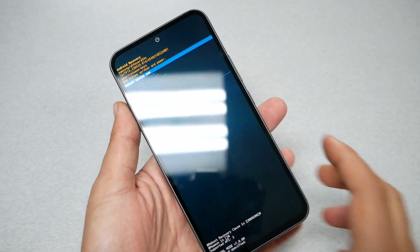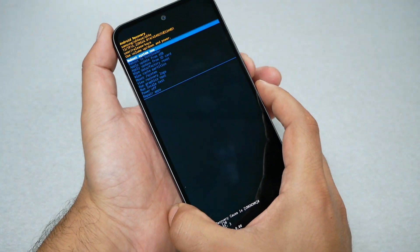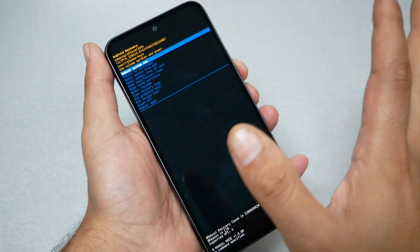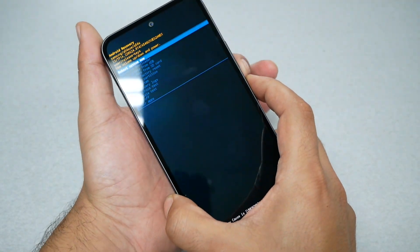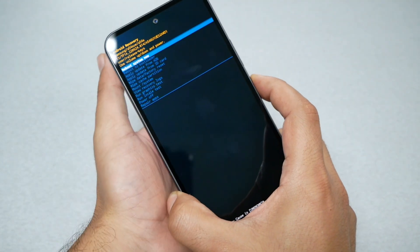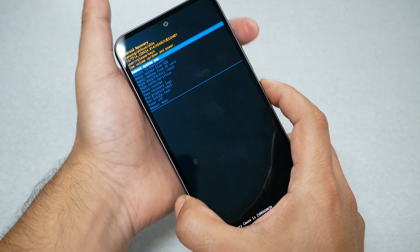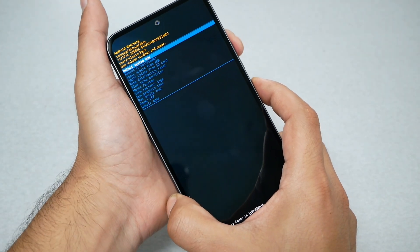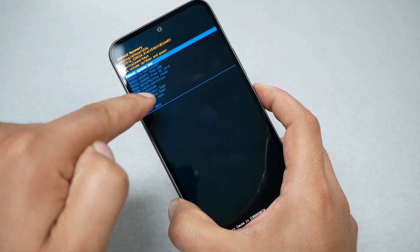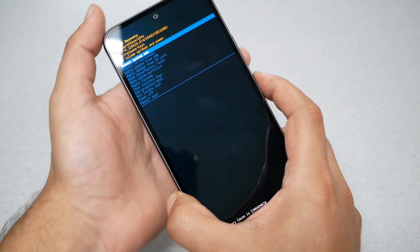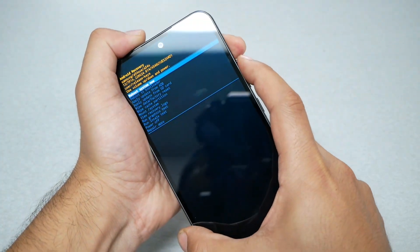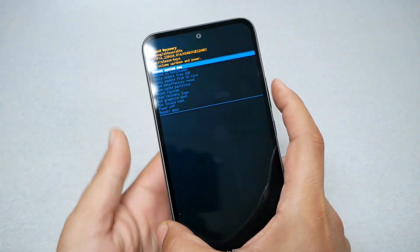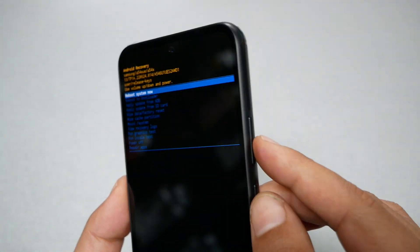First you press volume down and power. When the screen goes black, immediately remove from the volume down and keep holding the power. Then press on the volume up. When you see the Galaxy logo, just remove your finger from the power and hold the volume up, and it should take us here.